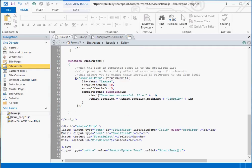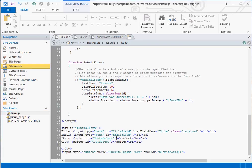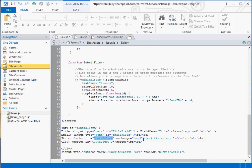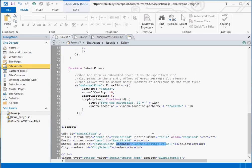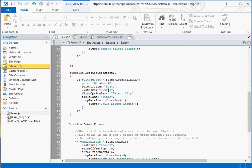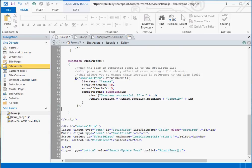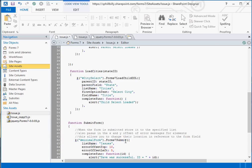The last thing we need to do here that we did not have to do before is we need to attach an event to our parent select so that it can be triggered to load those cities. What we're doing is we're adding an on change event to our state drop down list that calls the function load cities and passes to it the value of the selected state. This little piece of code is done for you automatically whenever you put the child information into your load DDL. So if you want to use the load child DDL function, you're going to have to add this yourself. You're going to have to tell it when to load those cities. And we want it to load those cities when a state is selected. Make sense? Let's go ahead and save this.